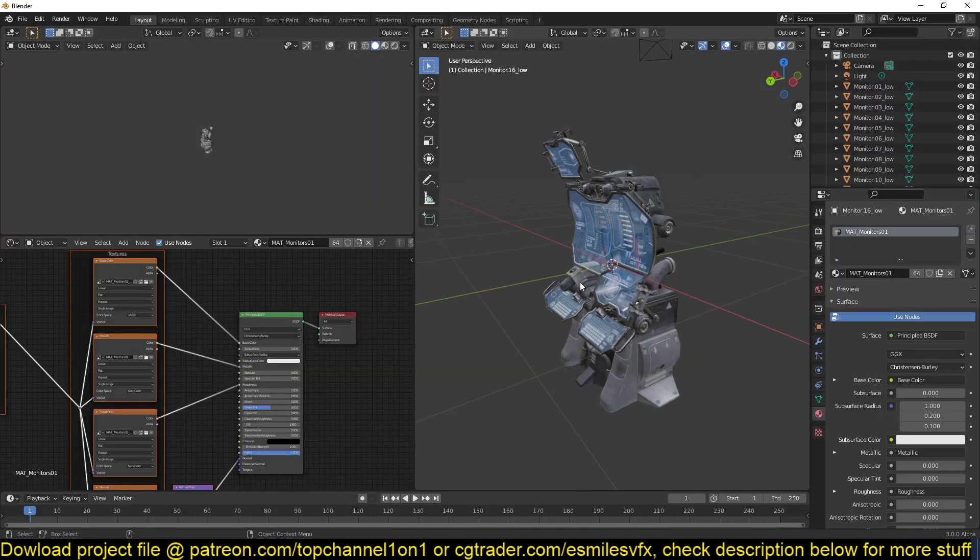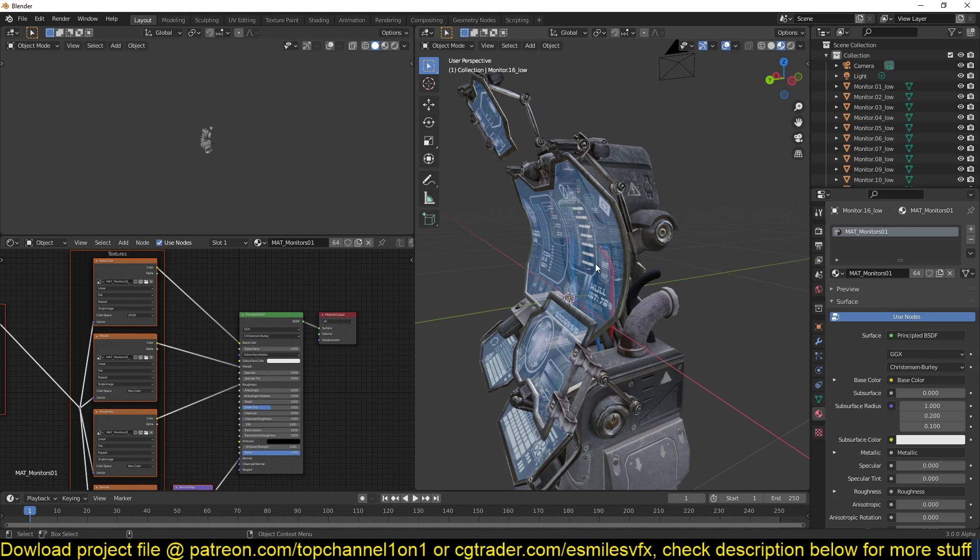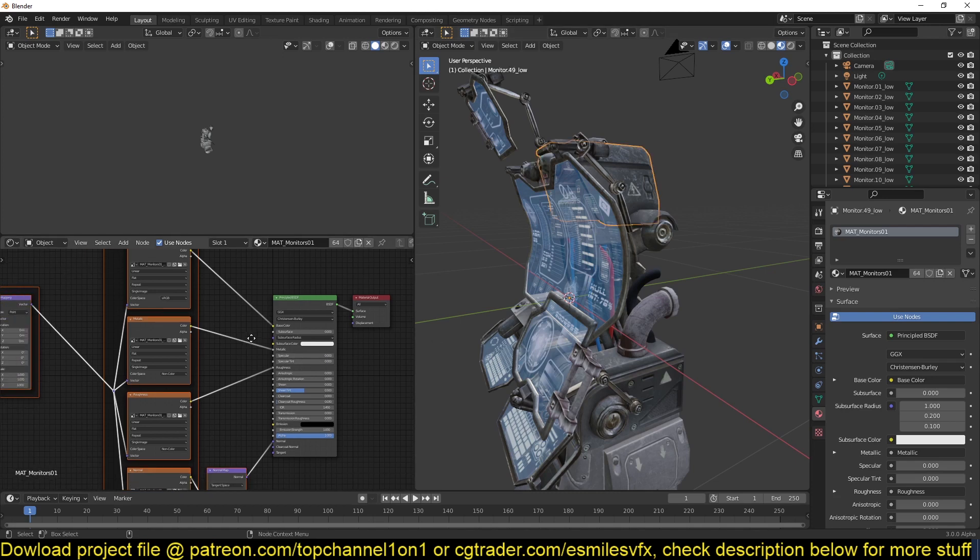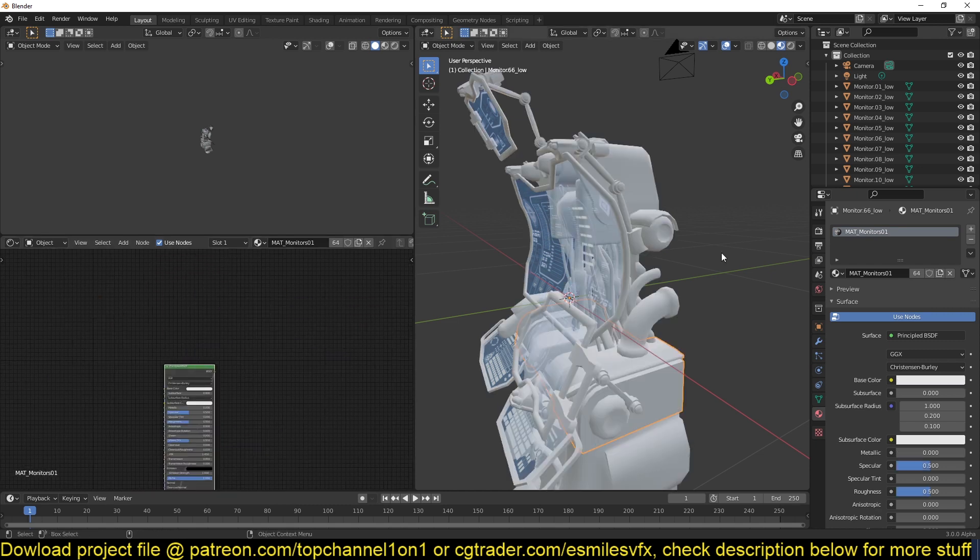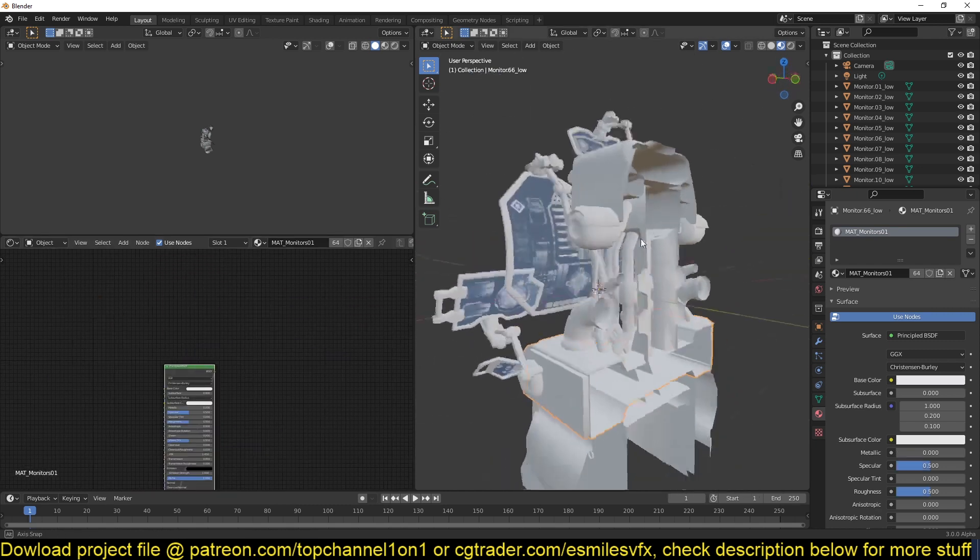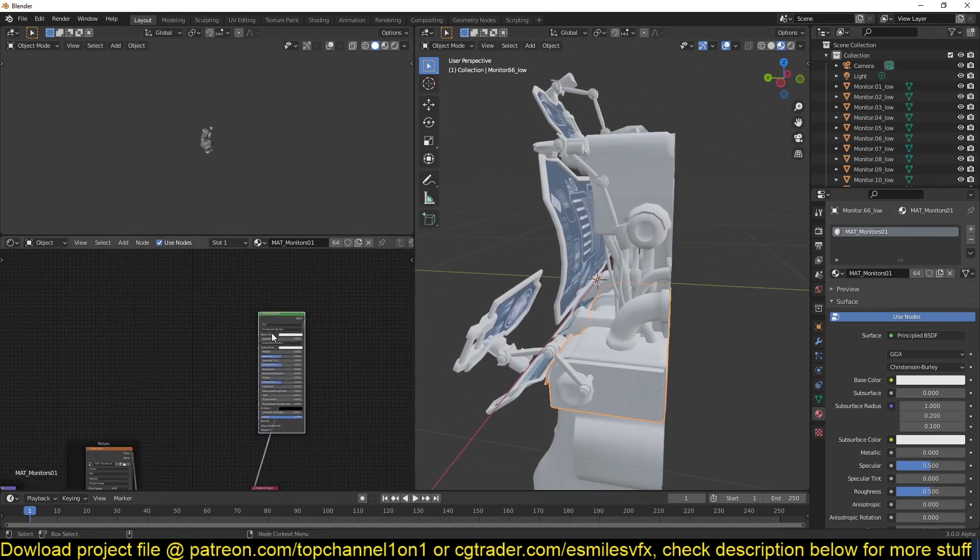One thing you may notice is that if you're using an exchange format, the materials are not going to be set up for you. But the nice thing about models from Sketchfab is they usually are PBR-based models or they have PBR textures. So say your model looks like this without any materials...